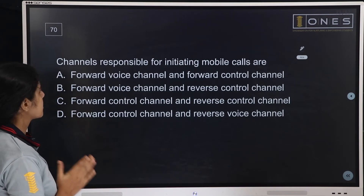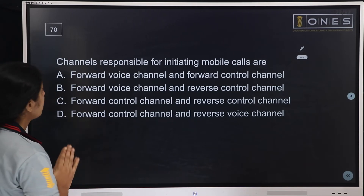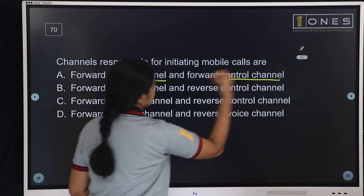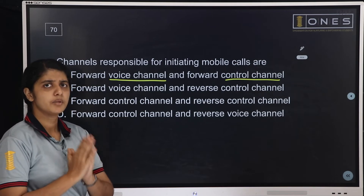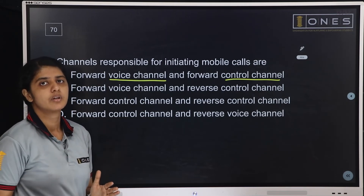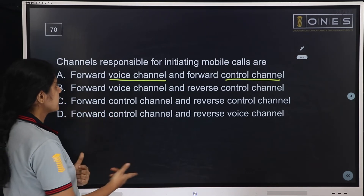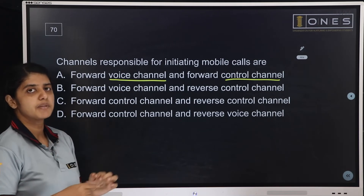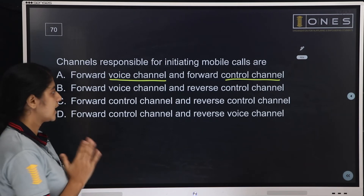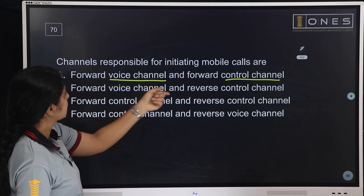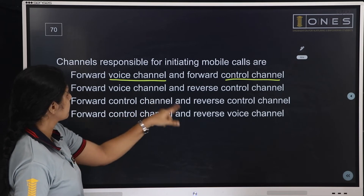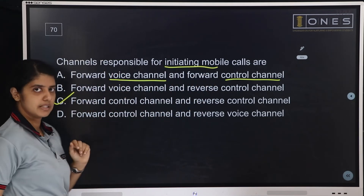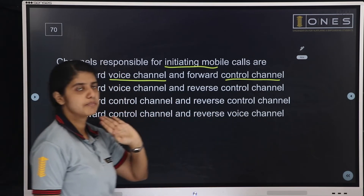Next question: Channels responsible for initiating mobile calls. When a mobile call is initiated, it requests a control channel from the nearby tower, then a reverse control channel. Once accepted, a voice channel is provided. Options: forward voice and forward control channel, forward voice and reverse control channel, forward control and reverse control channel, or forward control and reverse voice channel. The answer is option C: forward control channel and reverse control channel.